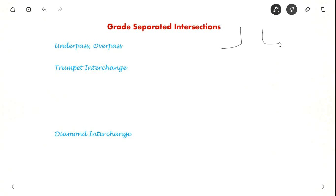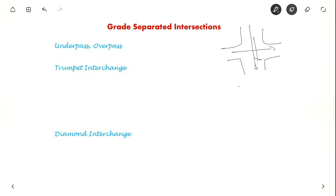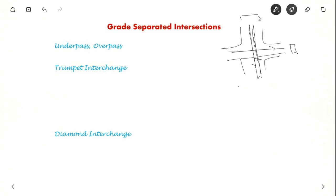Suppose there is an intersection at the same level, but suppose this intersection had a bridge here. So this is at a different grade and this is at a lower grade. This is at ground level and this is like 4 or 5 meters above ground level.